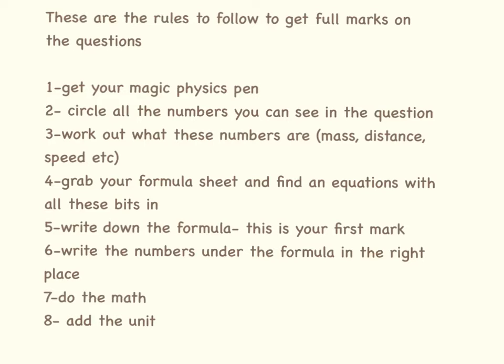Find the question you want to do and circle all the numbers you can see in the question. Work out what these numbers are. So if it's kilograms it's going to be mass, if it's time it's going to be seconds.